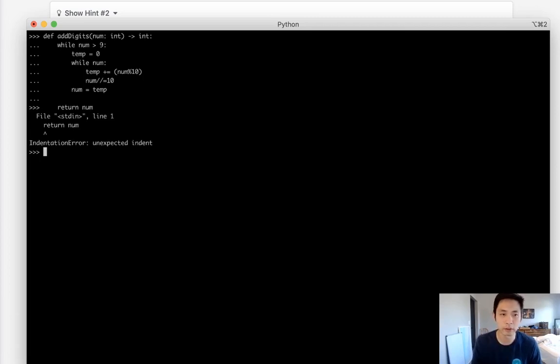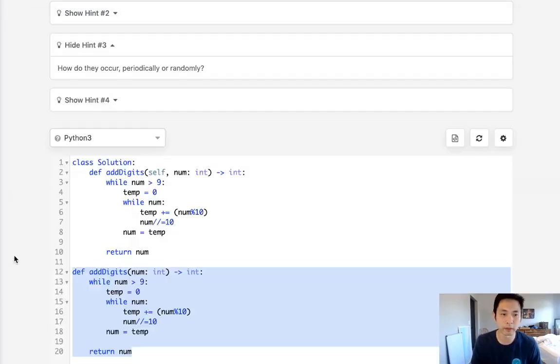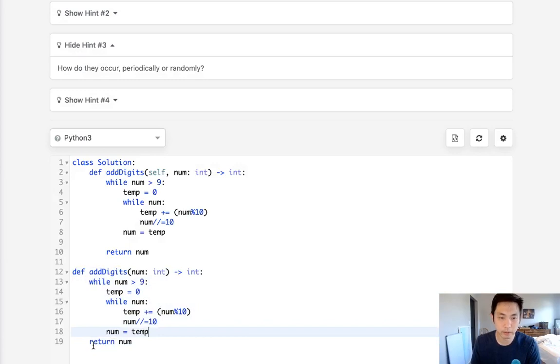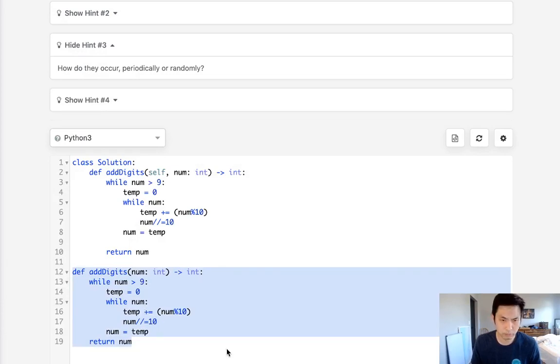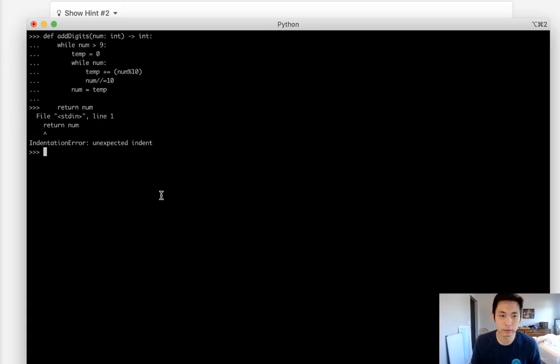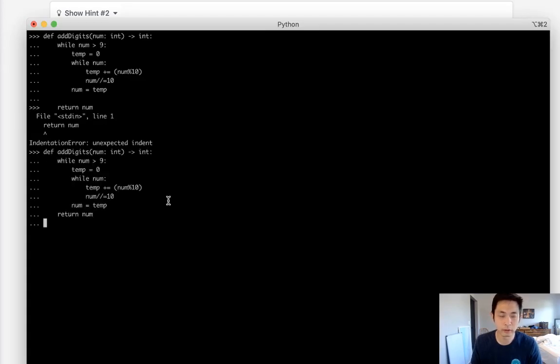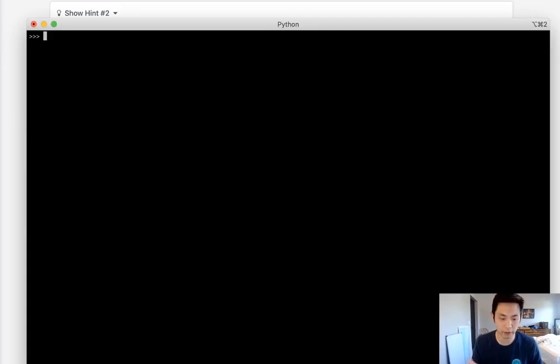I think I messed up my indent. That should work. Okay great, so now we have our function inside.